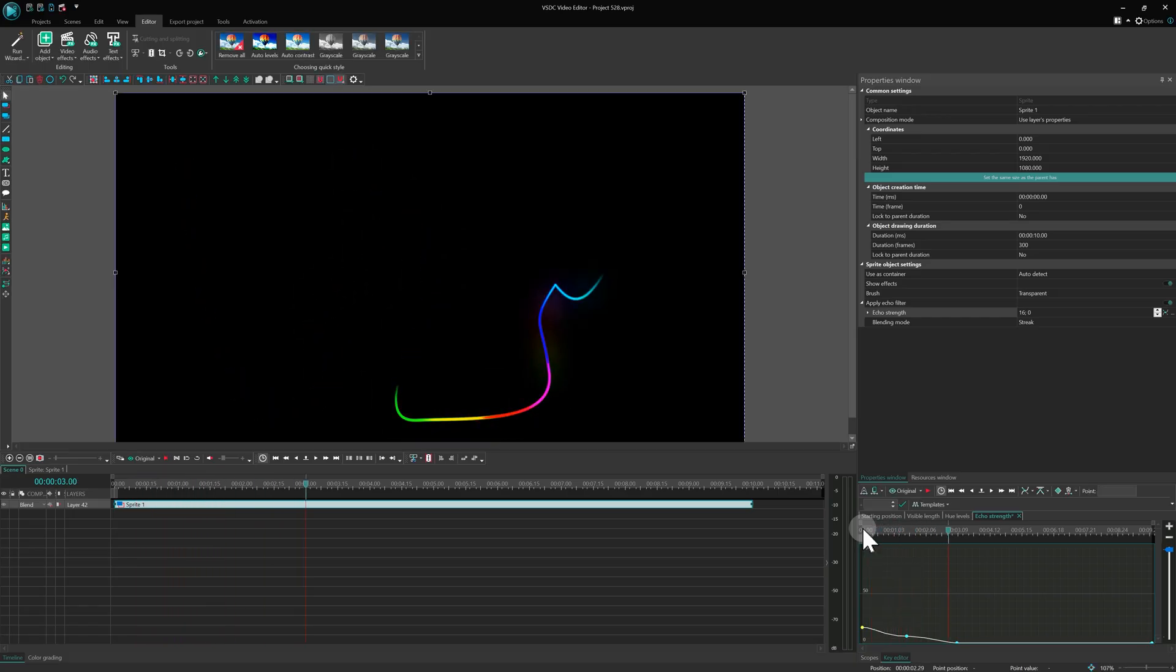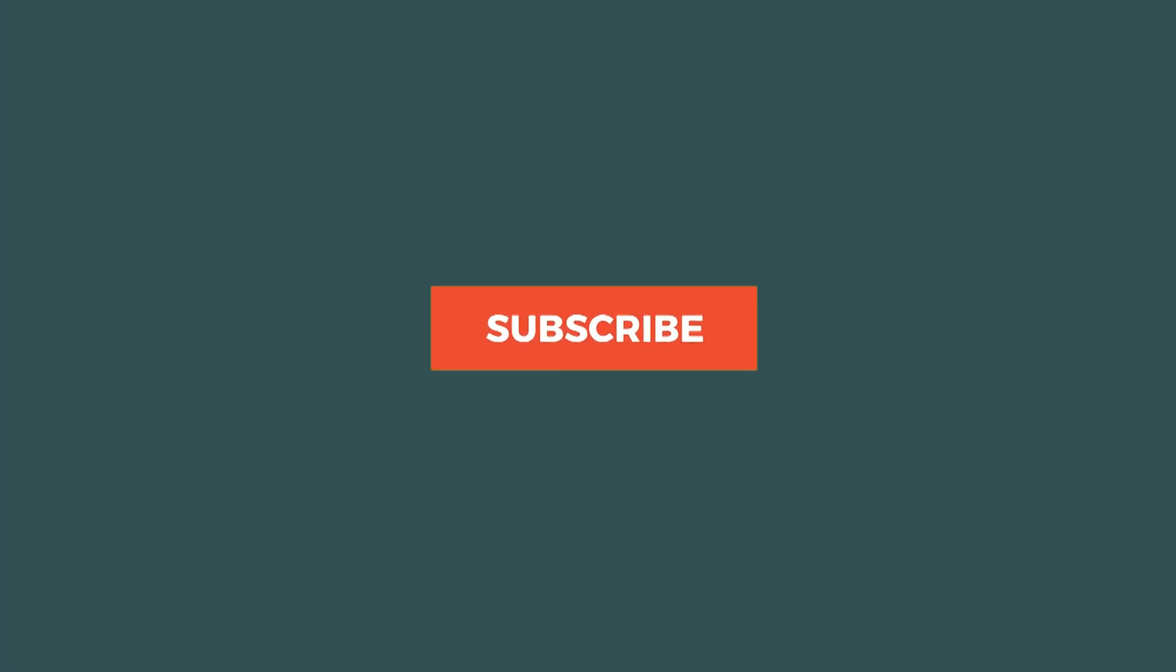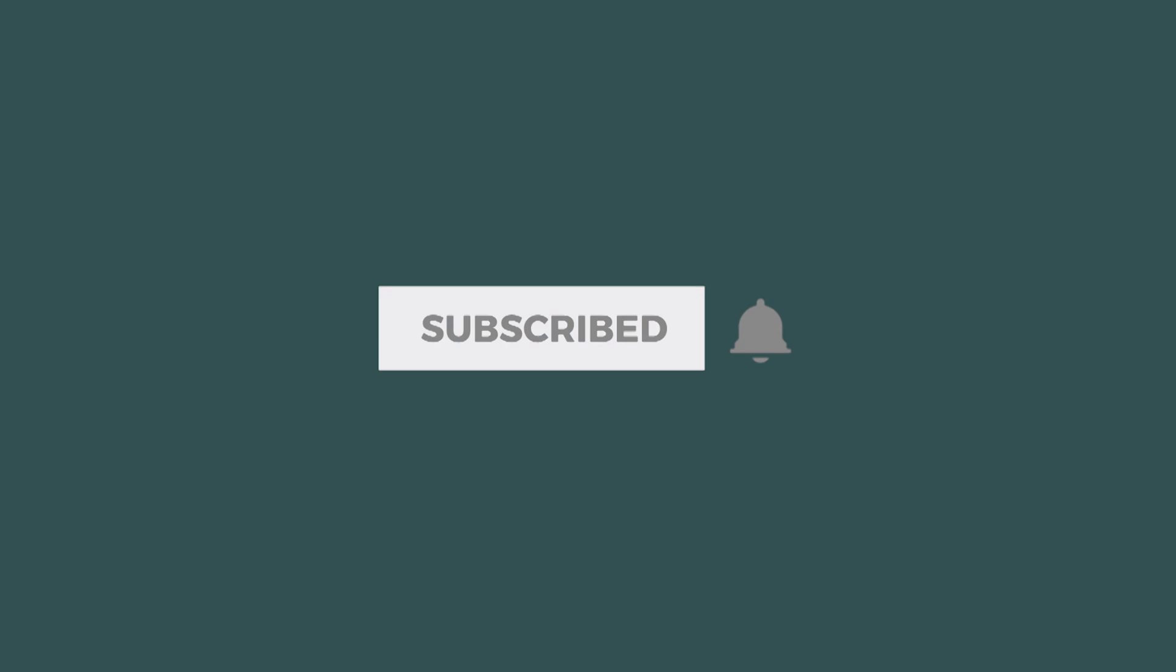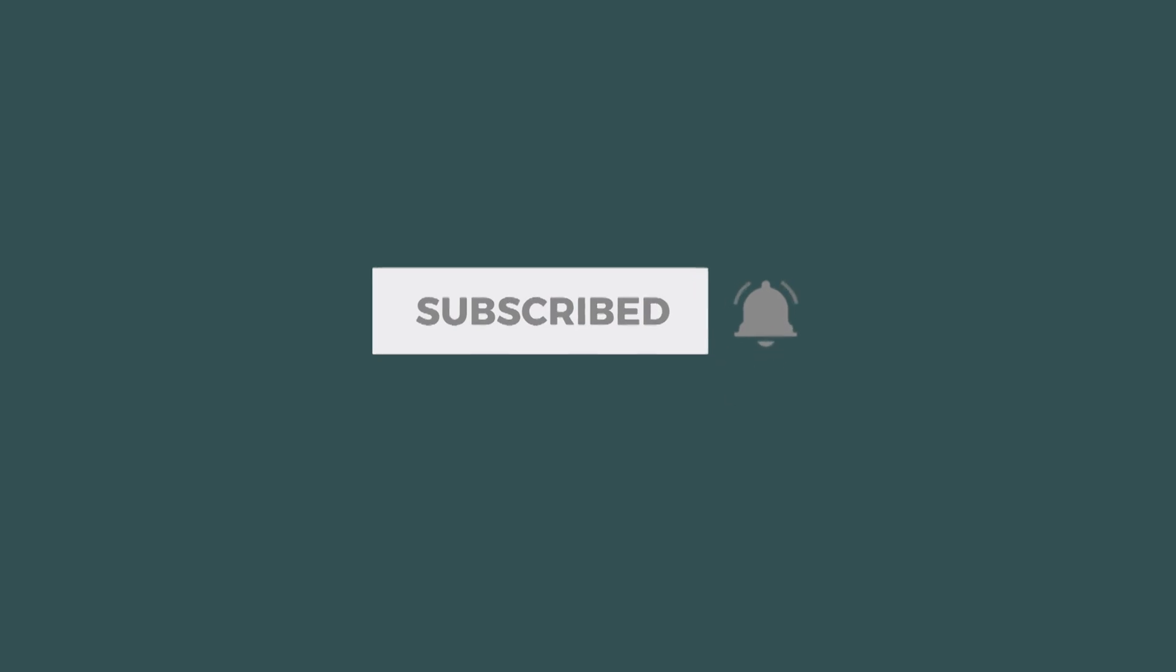And that's a wrap! We hope this tutorial helped you unlock new ways to animate with the Curve Line tool. Don't forget to subscribe for more content! See you in the next video!